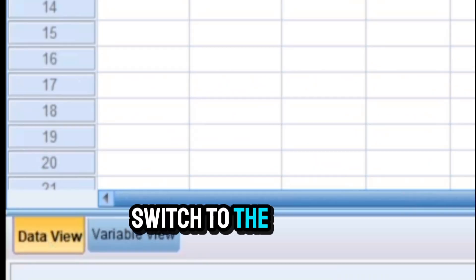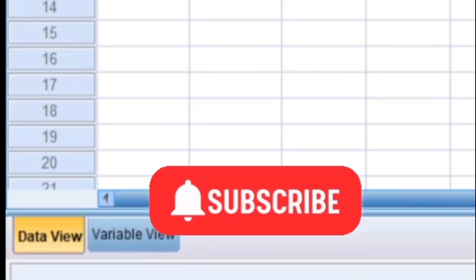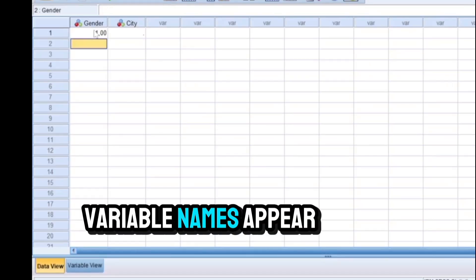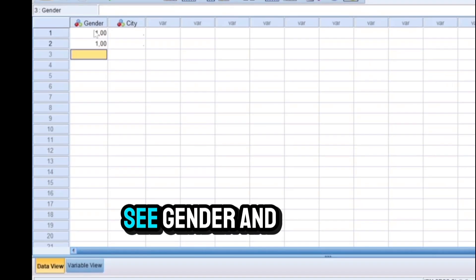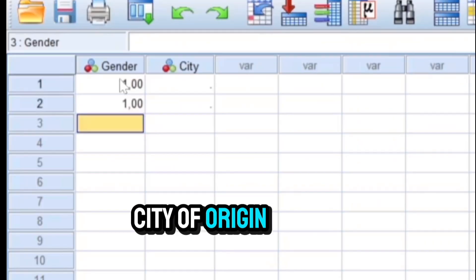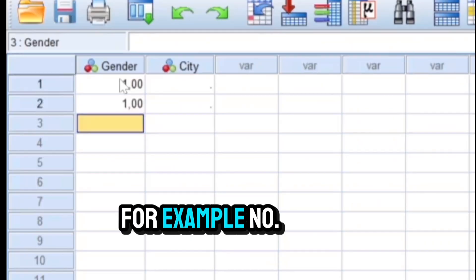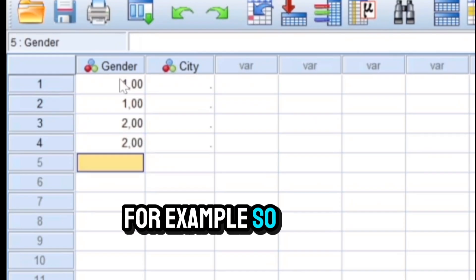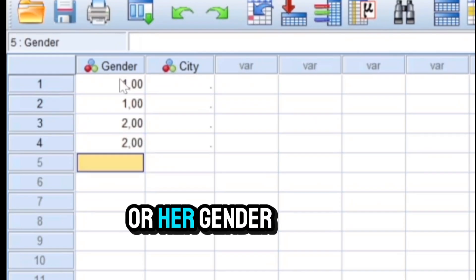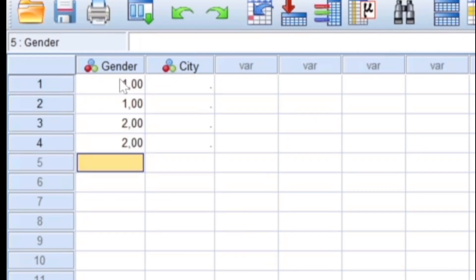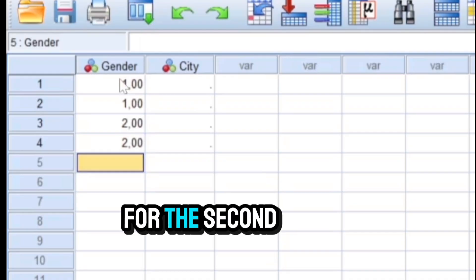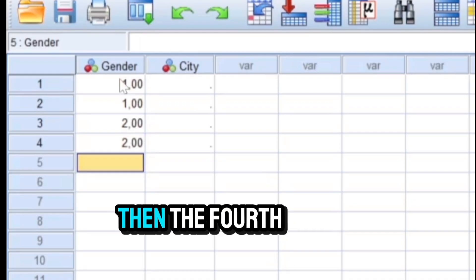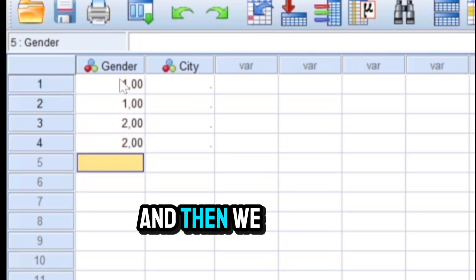When we do this, we will find out that the variable names appear in the top row. So you can see gender and city of origin. And now we can enter the values. For example, number one means student one, so we specify his or her gender by typing one or two.